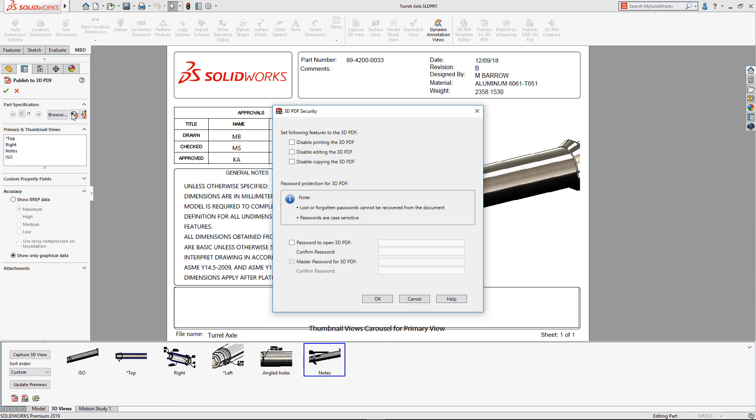New security settings provide even more flexibility, enabling you to set the access to printing, editing, and copying. Documents can be protected further by setting a password to open, plus an optional master password that can be used to override all security settings if required.